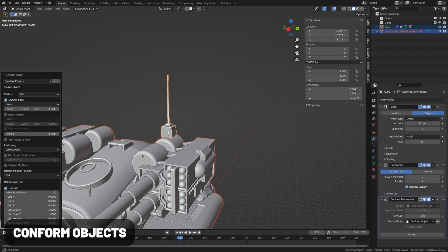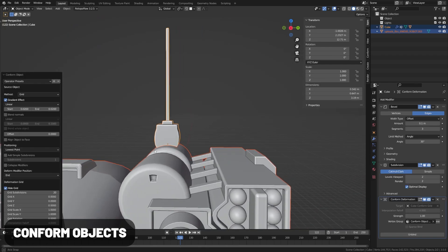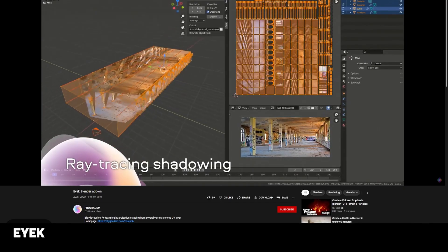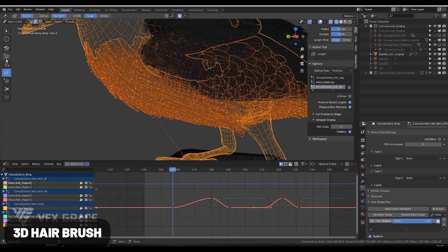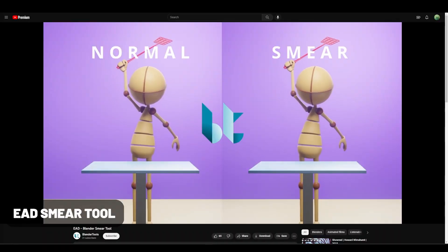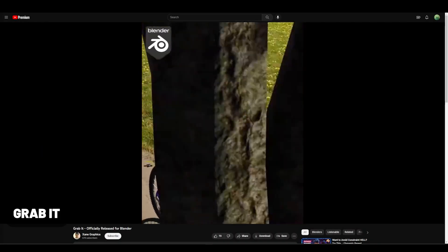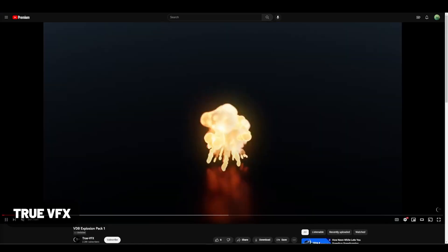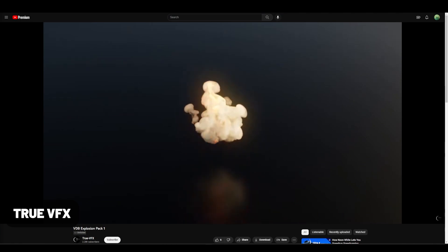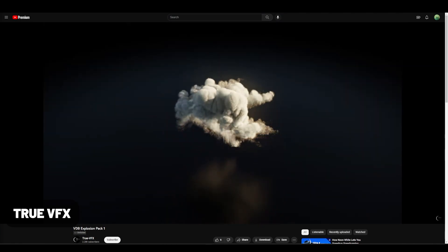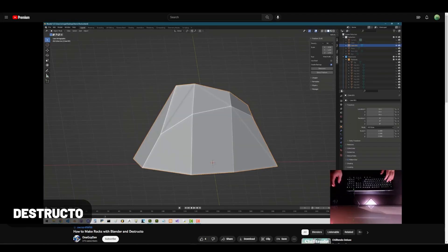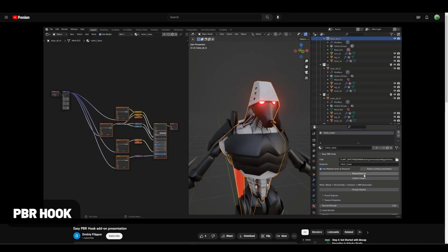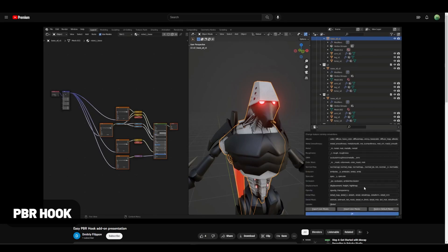Conform Object conforms objects to the shape of a surface, and in my experiments it yielded better results than the shrink wrap modifier. IEC lets you projection map multiple textures onto one UV easily. 3D Hairbrush beats up the particle system adding loads of professional features. Easy Smear makes it easier to smear objects for stylized animations. Grab It makes the complicated process of grabbing things during animation much less complicated. True VFX has multiple products geared around hyper-realistic explosions, magic effects, skies, and more — check out their collection on Blender Market. They have a lot of VDB options making them easy to import.